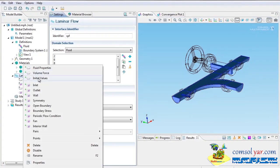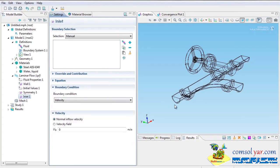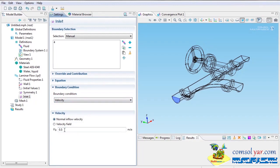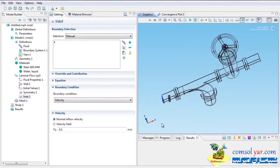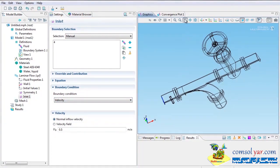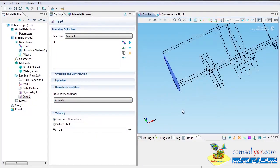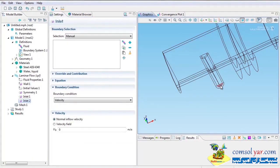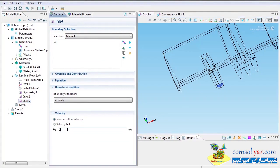Right-click on Laminar Flow, choose Inlet, and select the main inlet face — that's coming in at 0.5 meters per second as a velocity inlet. Then I'll add another inlet for the feeder: right-click on Laminar Flow, choose Inlet, select the feeder inlet face, and set it to 0.25 meters per second. Now I have flow going in.